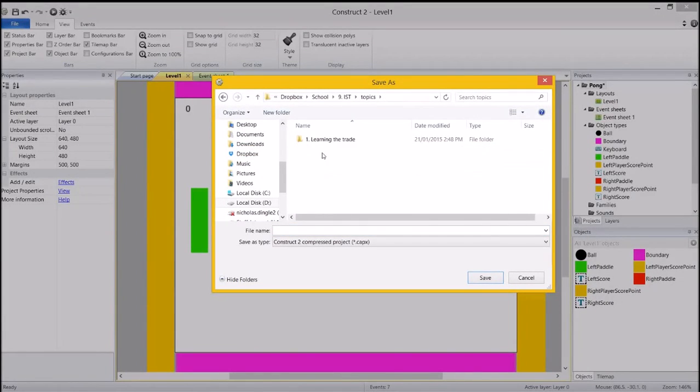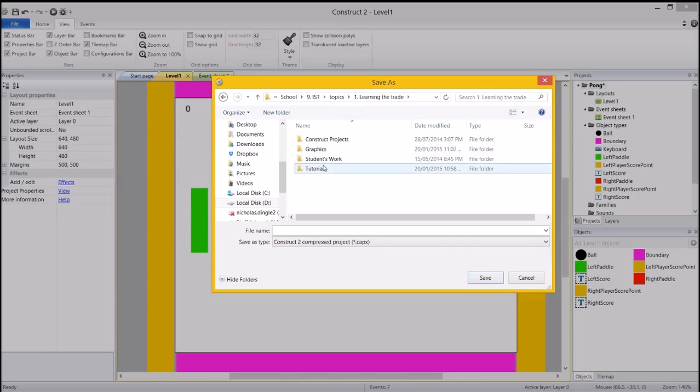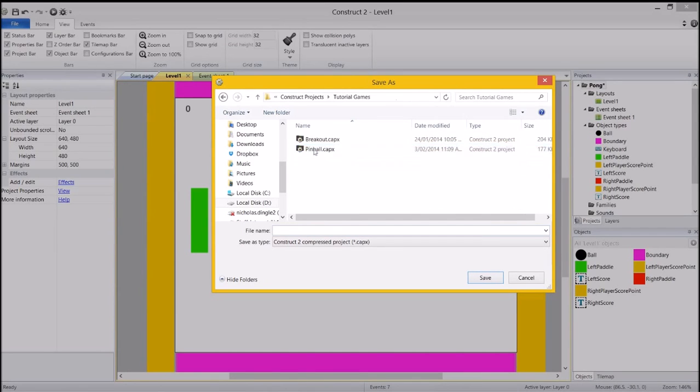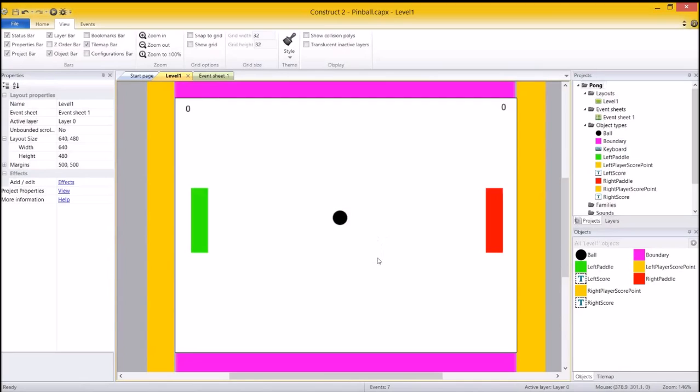Construct Projects, Tutorial Games. I've already got one, but I'm going to replace it. Yep. Make sure you save. Make sure you save often.